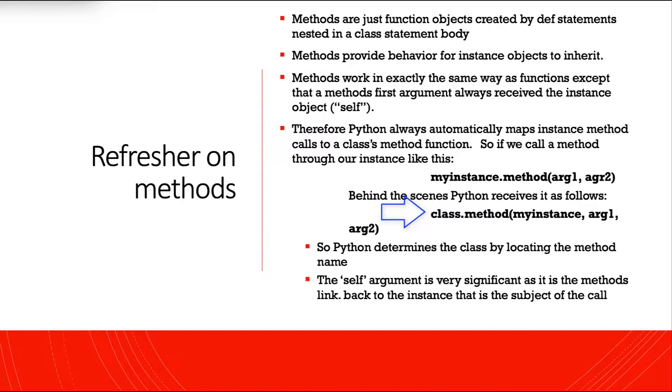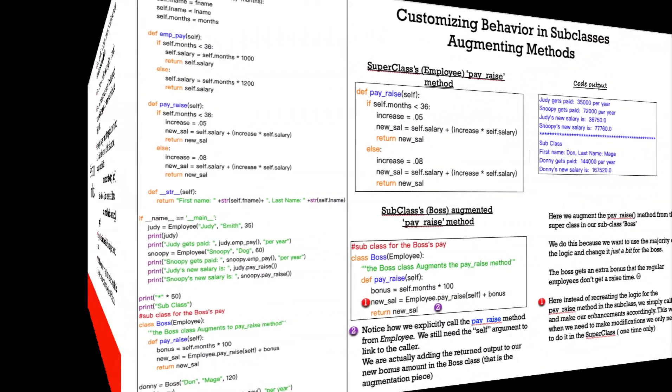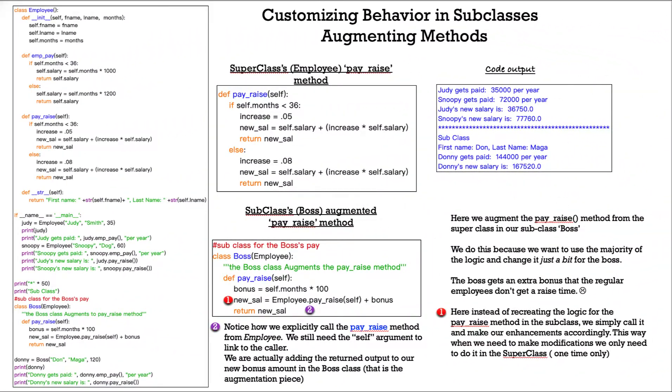Class.method, myinstance, arg1, arg2. So Python determines the class by locating the method name. The self-argument is very significant as it's the method's link back to the instance that is the subject of the call.